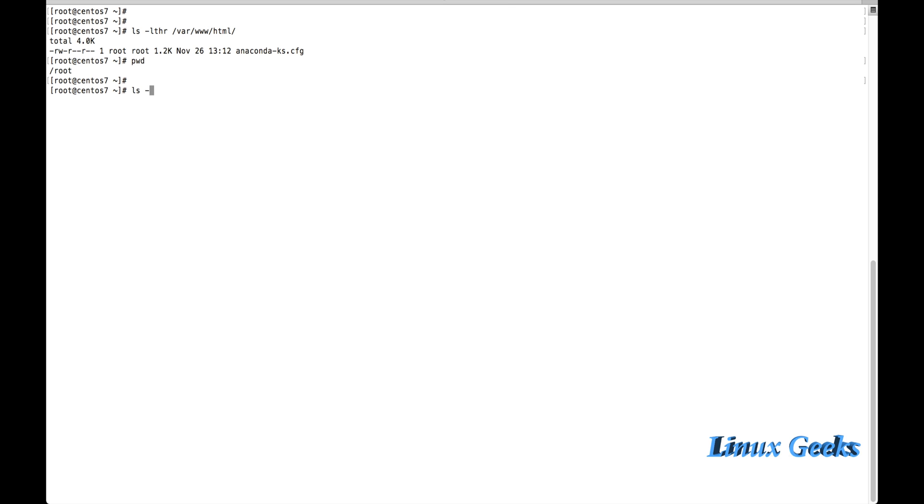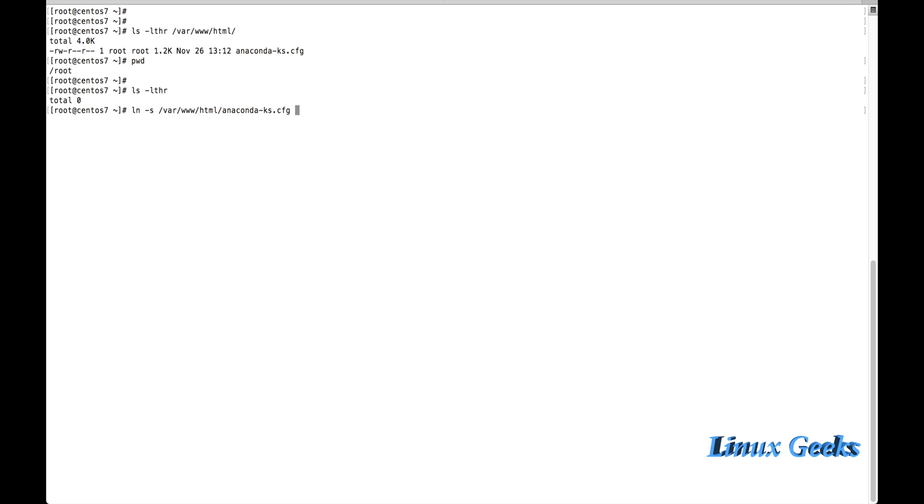Currently I don't have any files here. Let me create a softlink. To create a softlink we can use the command ln -s, where -s means softlink. Then /var/www/html/anaconda, and the softlink name can be any name. Just let me put help1.